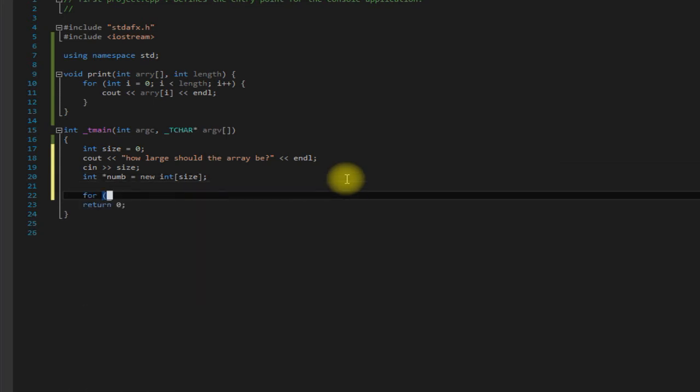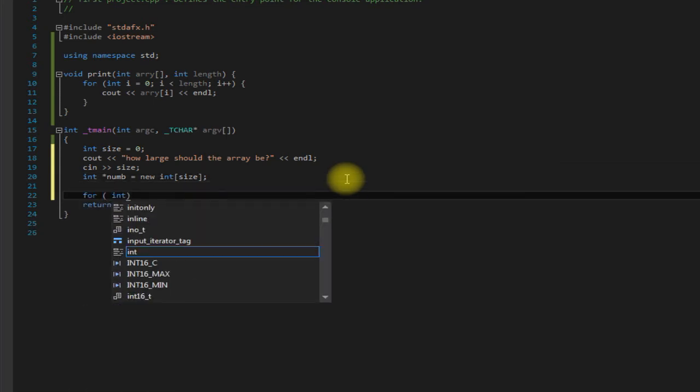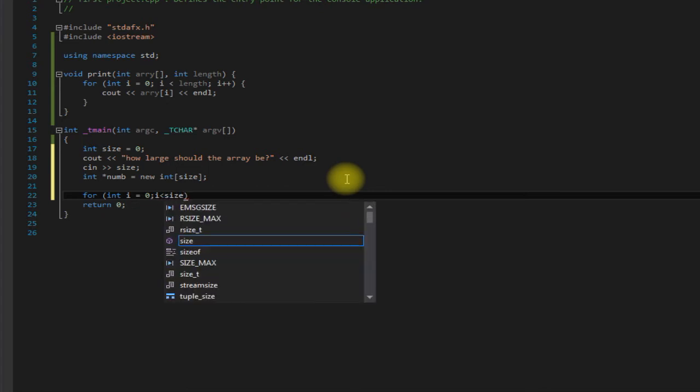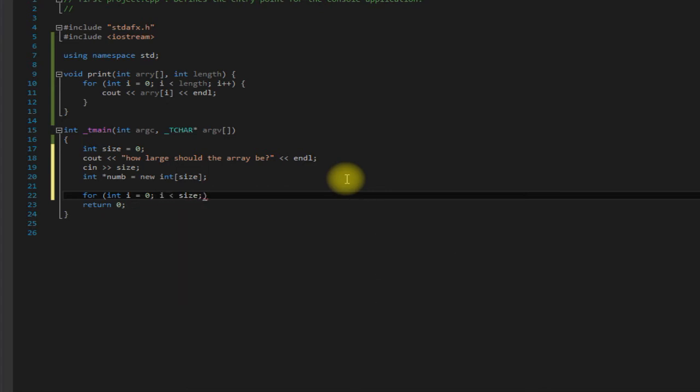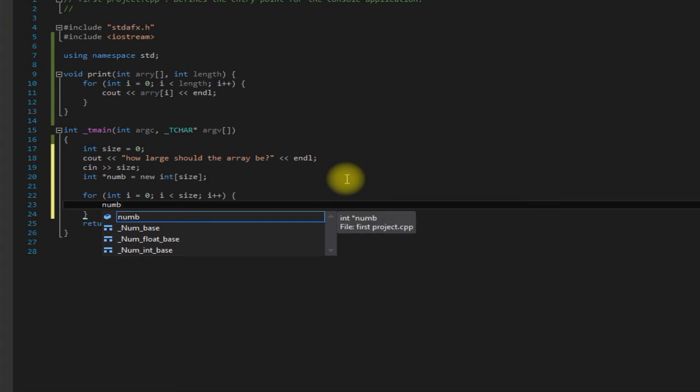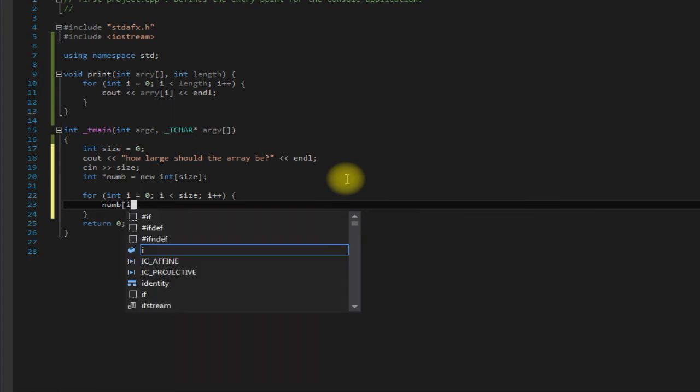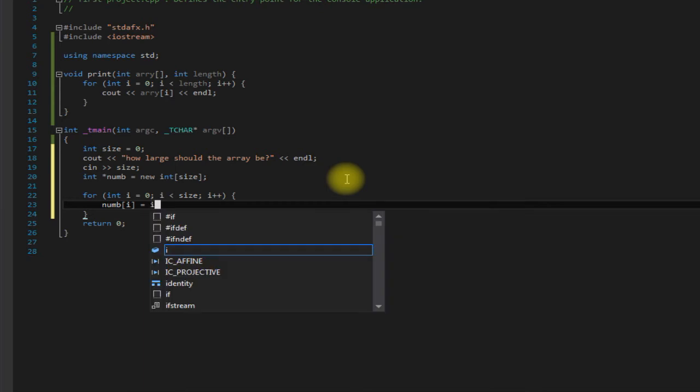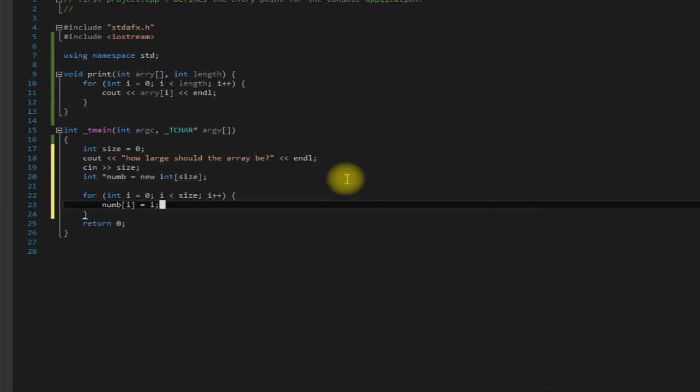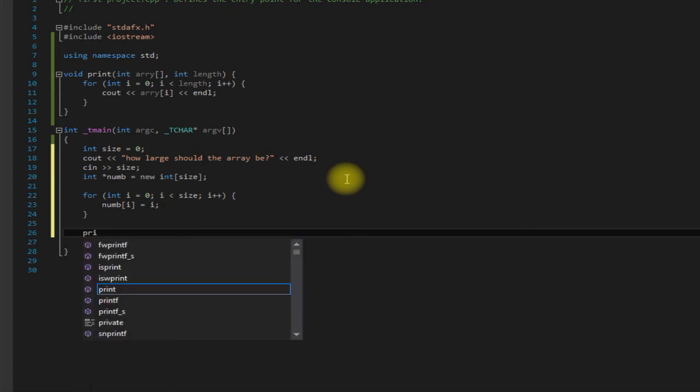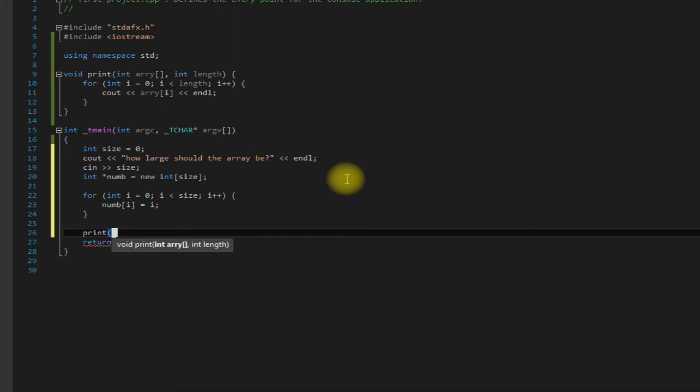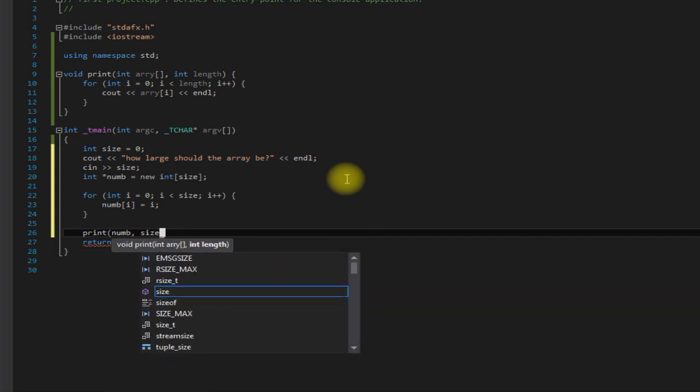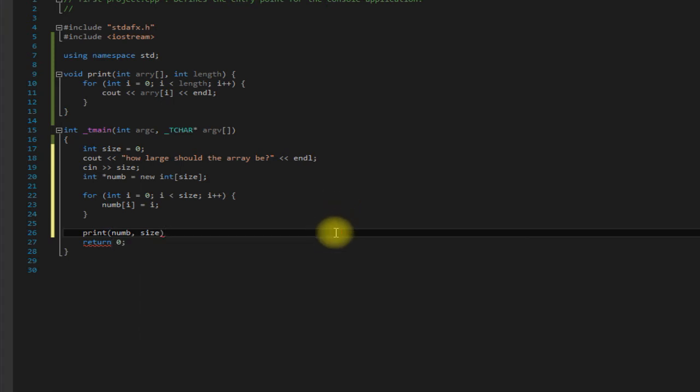And then just have it go through our array here and assign it the value of i. And then we'll use our handy print function that we made and have it print out our array so we can see it.